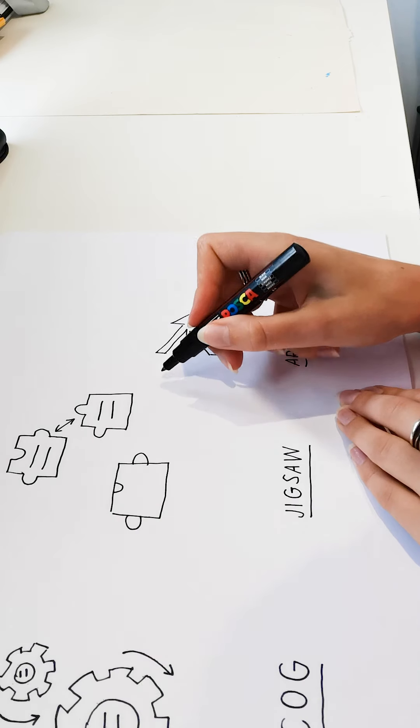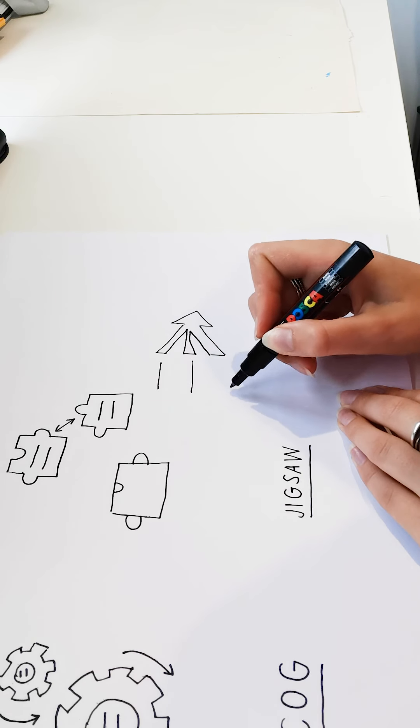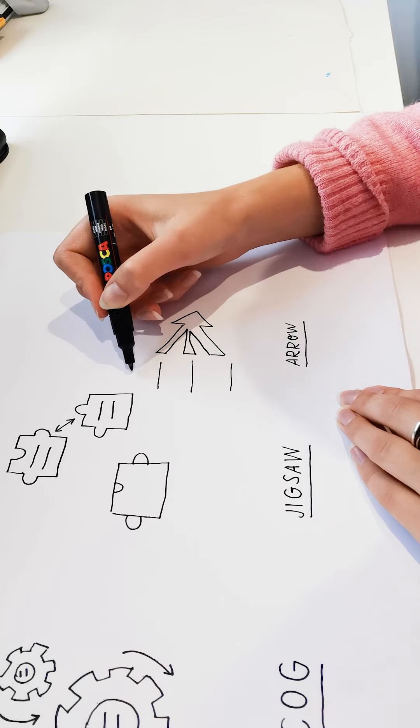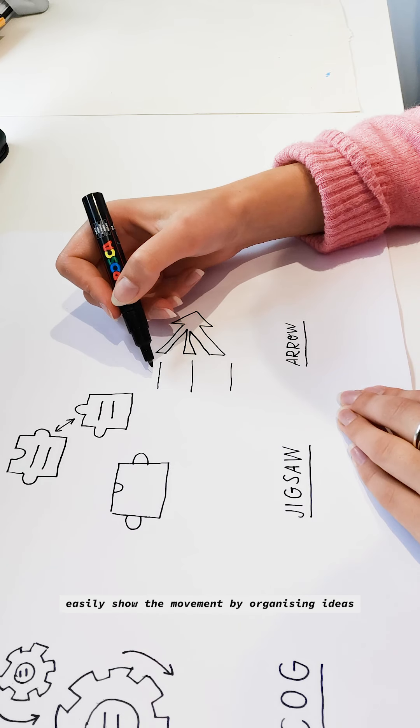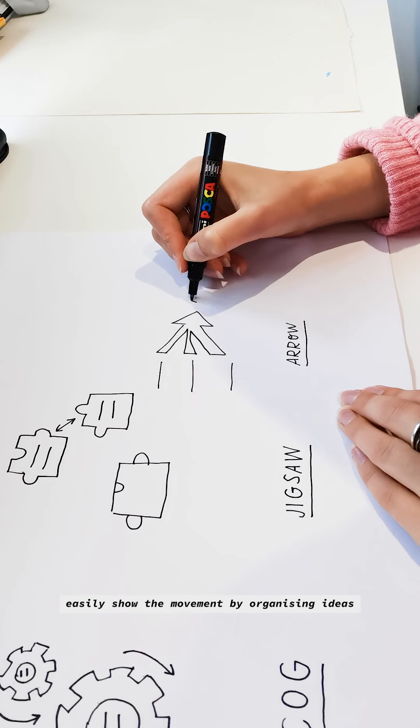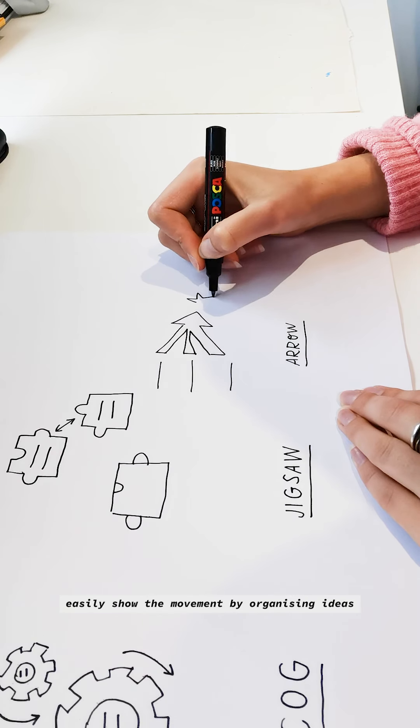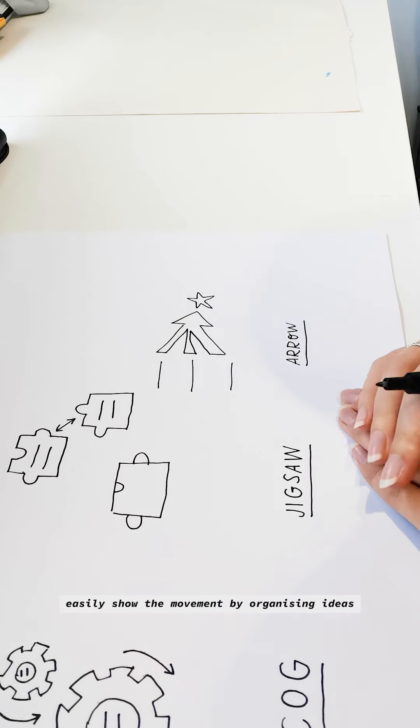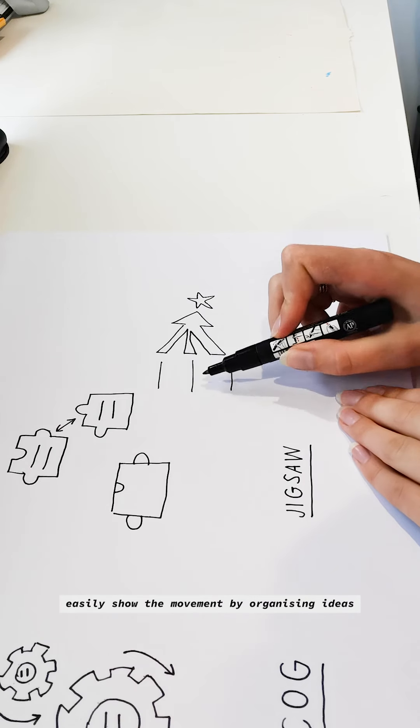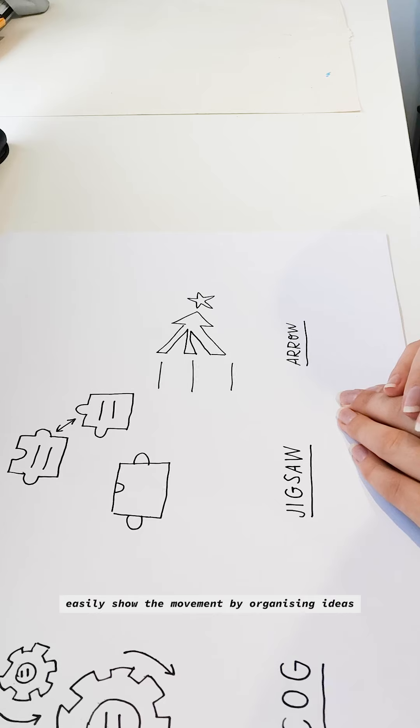So for this one, I'd be putting the incomes here. So the ideas and the options here, and then the outcome. I'm going to use a star to represent the outcome here. So we've got movement and organisation of ideas.